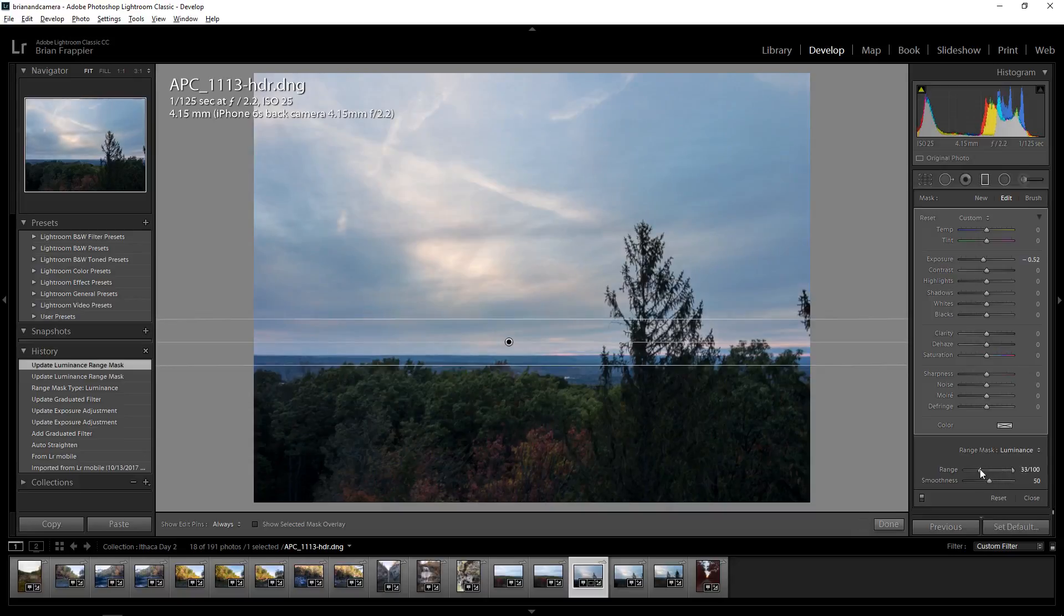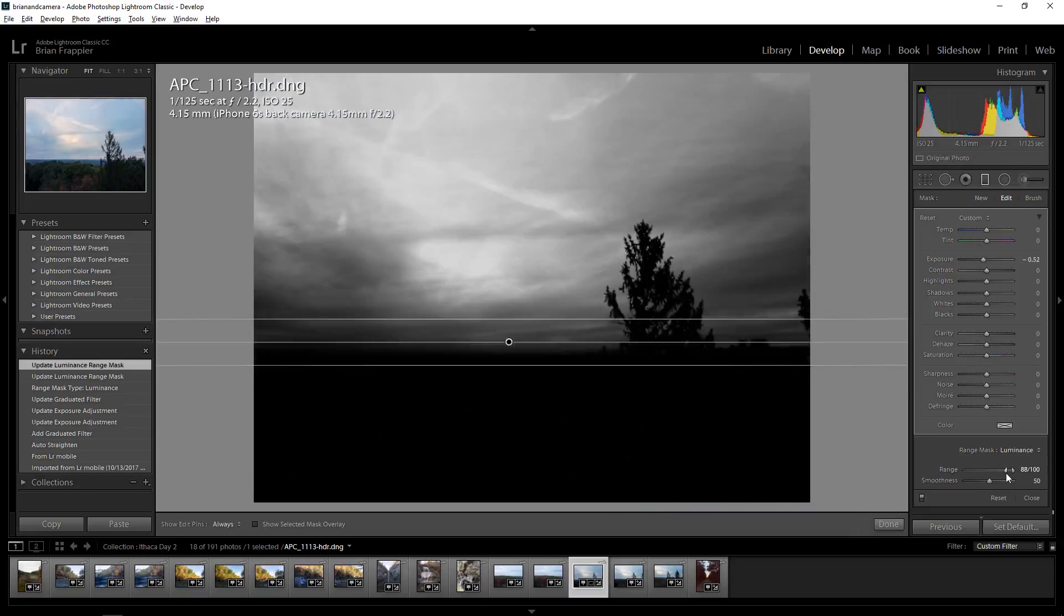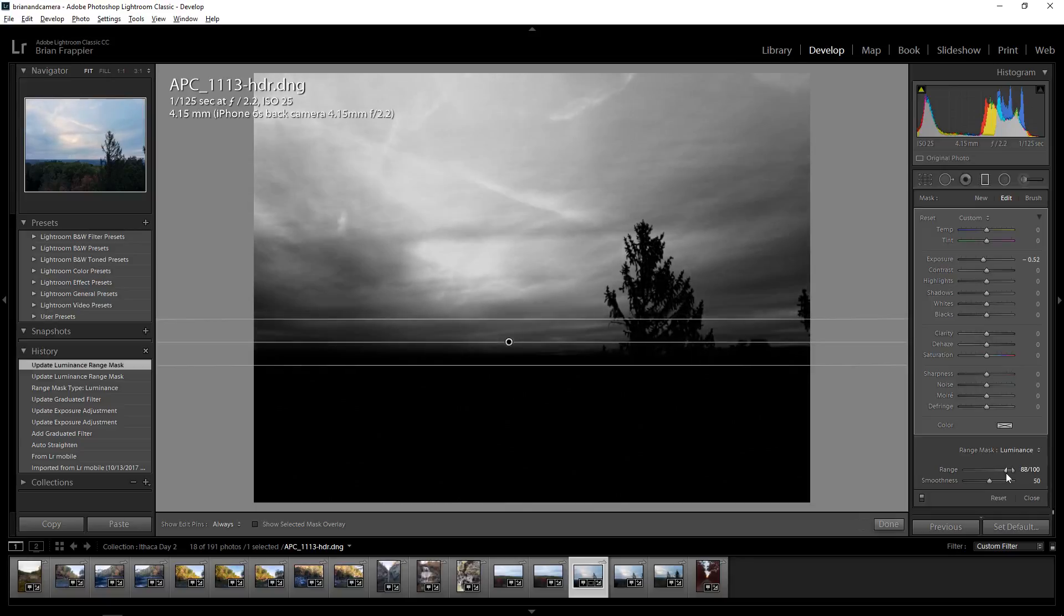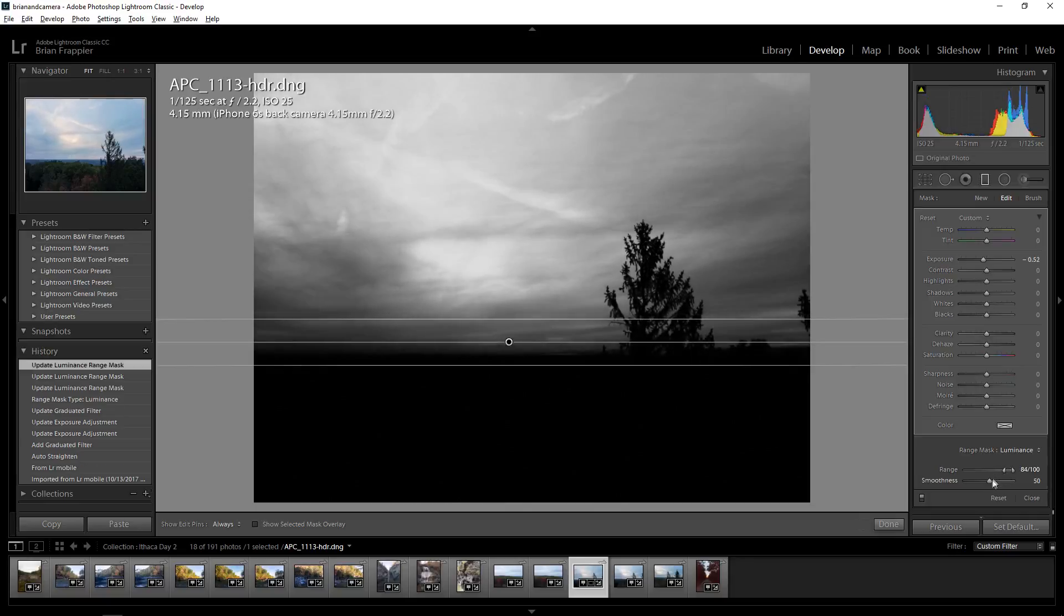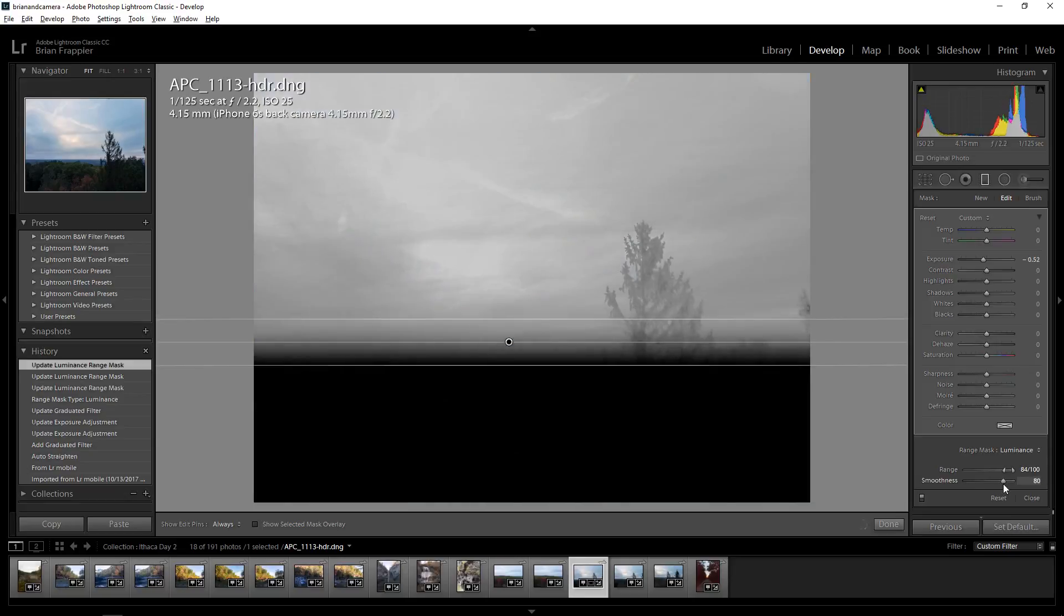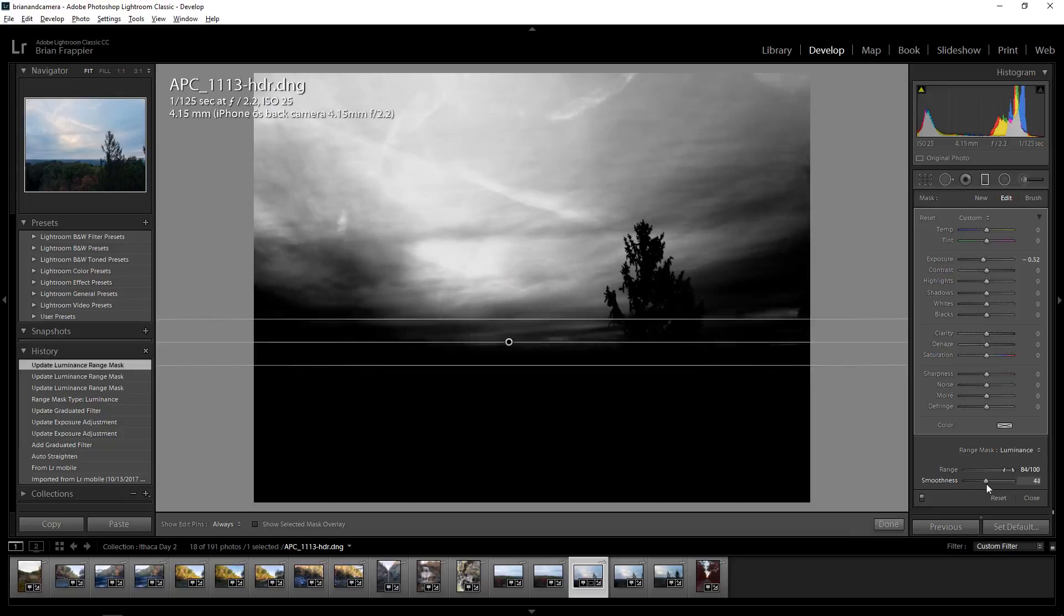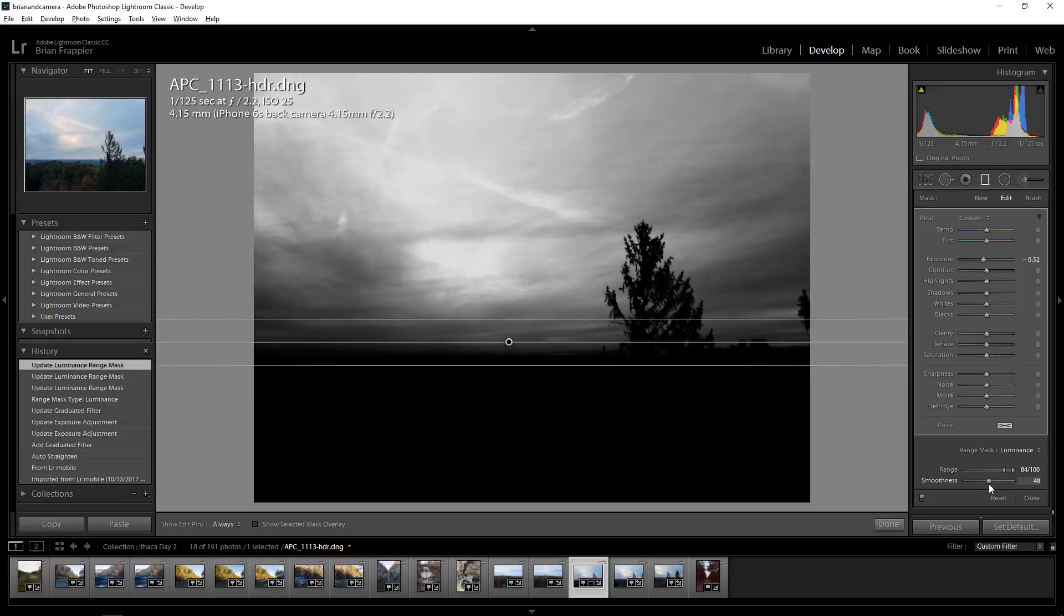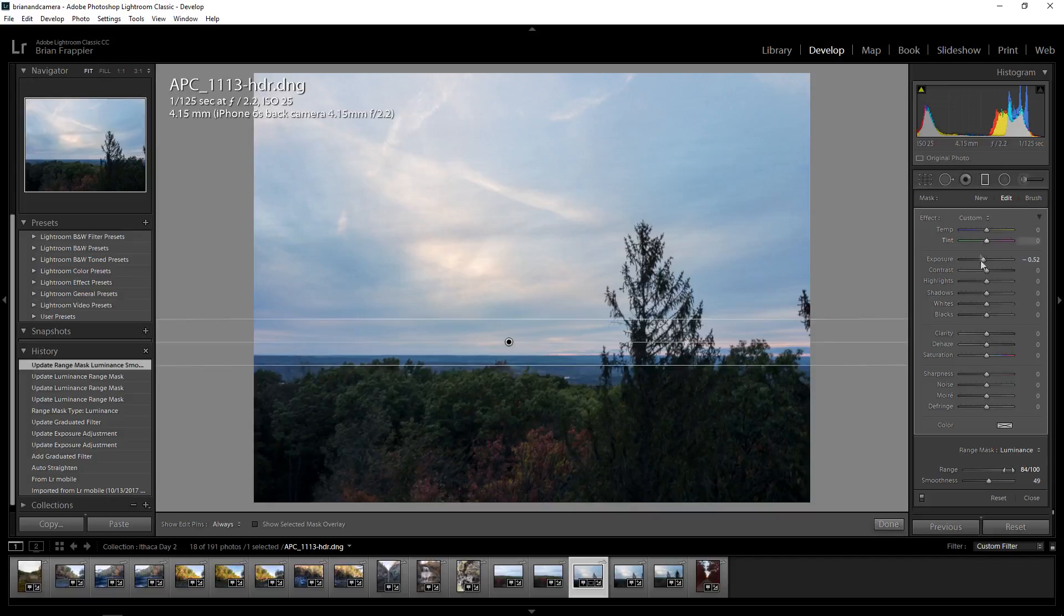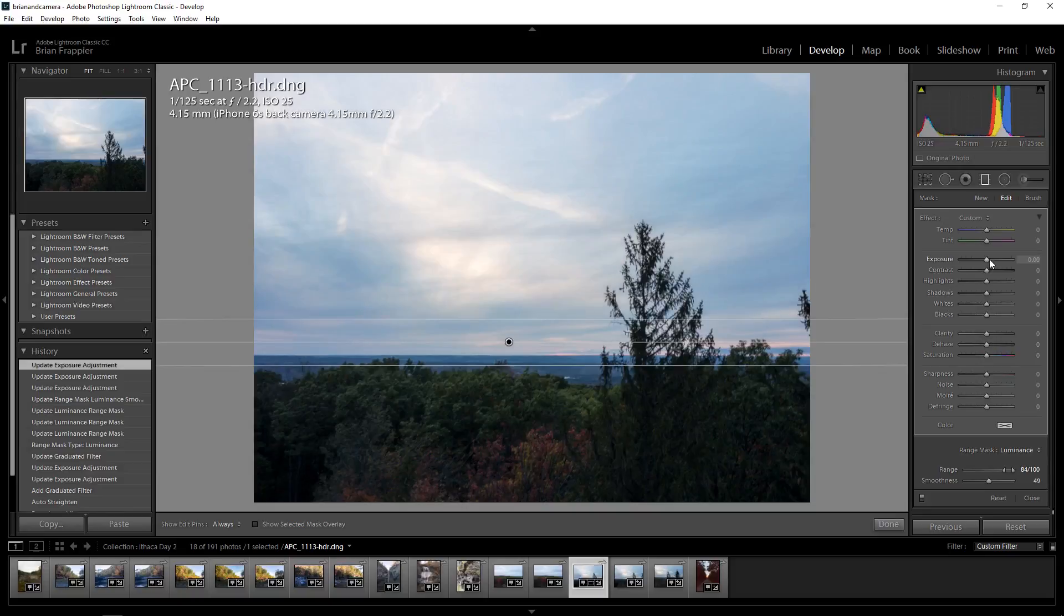And if I hold Alt, you'll see it as a black and white. And the smoothness is kind of our feathering. Do our best. And now when I adjust this, it'll have less of an impact on my tree.